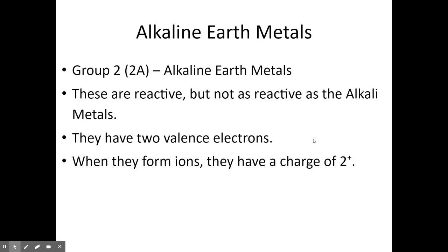Group 2 or 2A are called the alkaline earth metals. They are very similar to alkali metals but not quite as reactive. They have two valence electrons in their outer shell, which they also want to donate, typically forming a +2 cation.